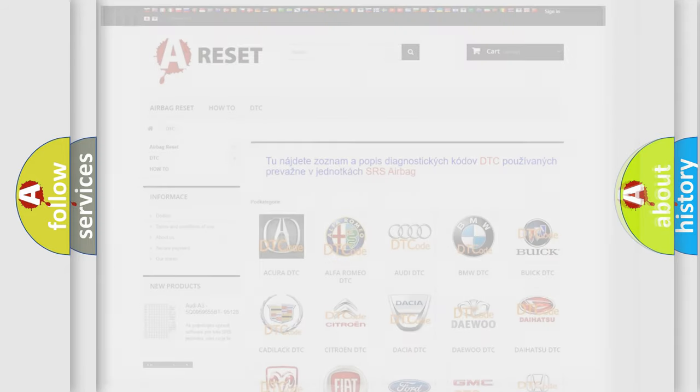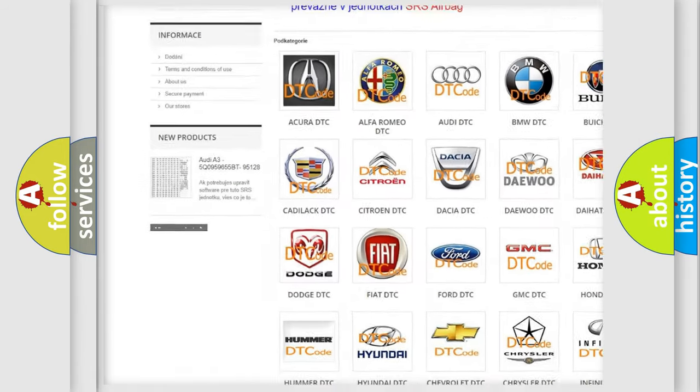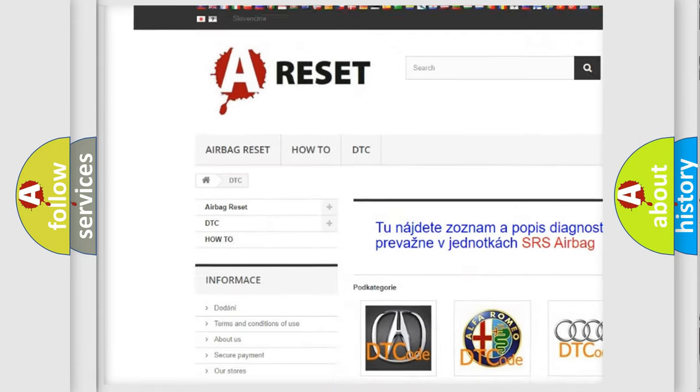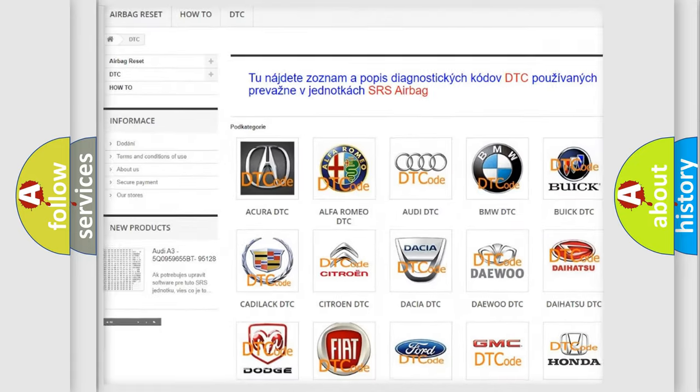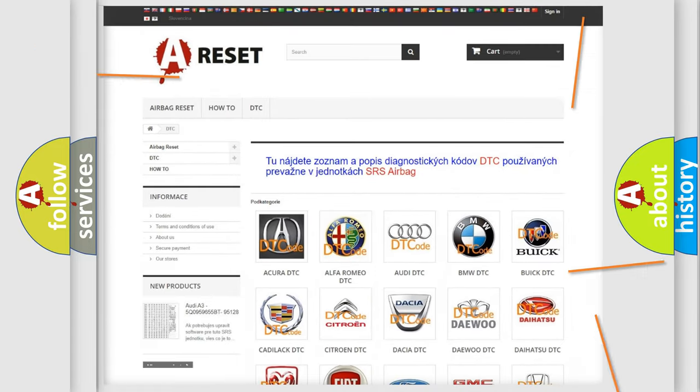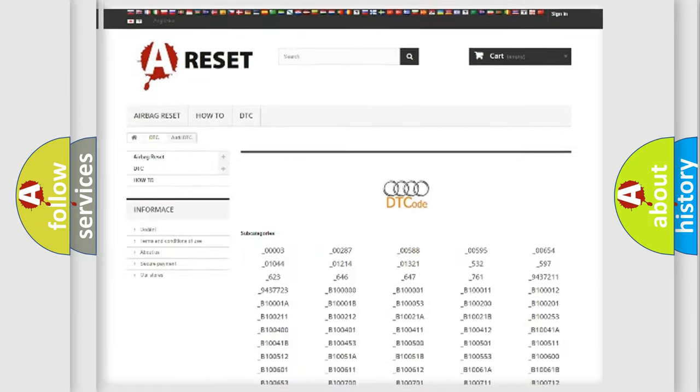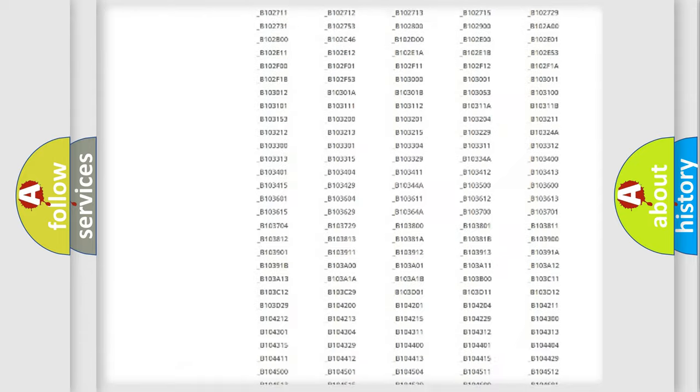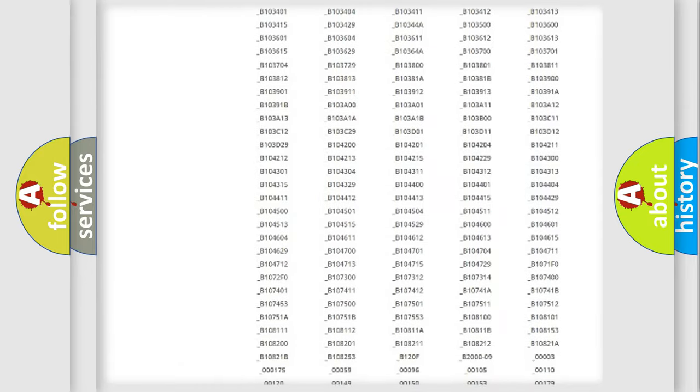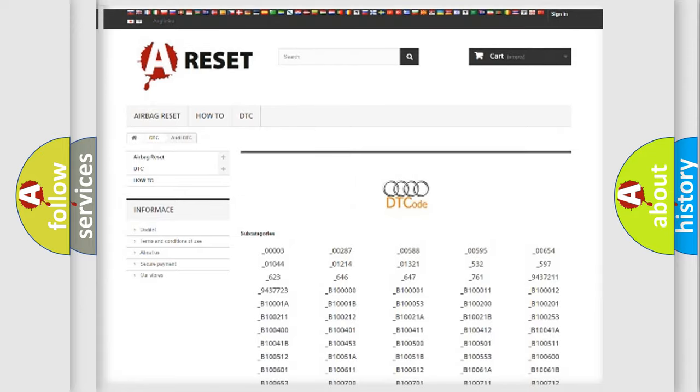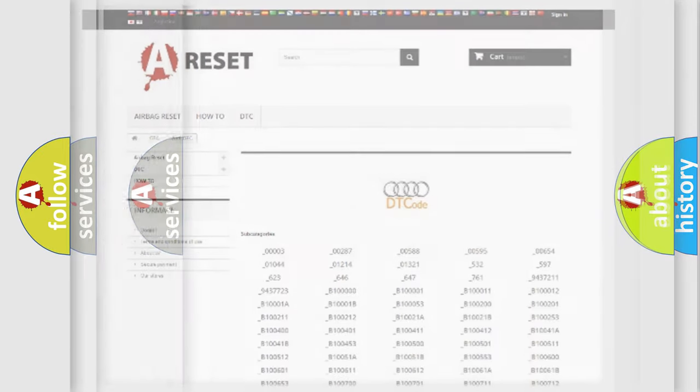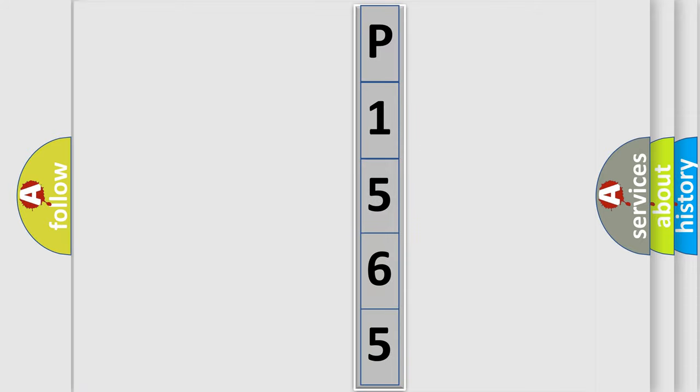Our website airbagreset.sk produces useful videos for you. You do not have to go through the OBD2 protocol anymore to know how to troubleshoot any car breakdown. You will find all the diagnostic codes that can be diagnosed in Audi vehicles, and many other useful things. The following demonstration will help you look into the world of software for car control units.